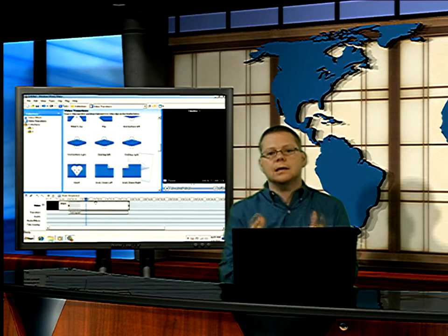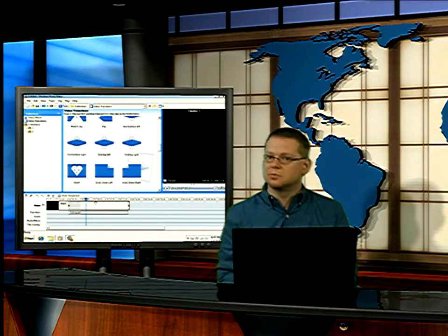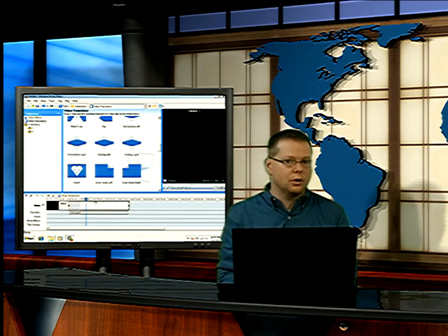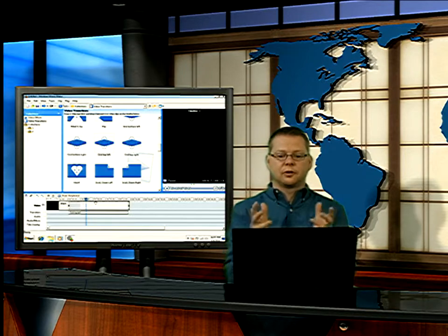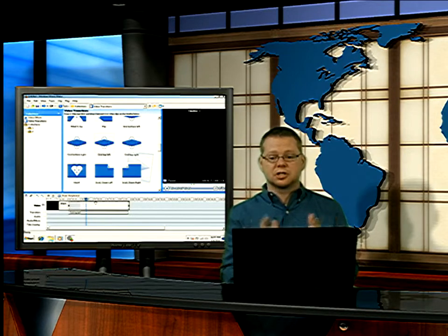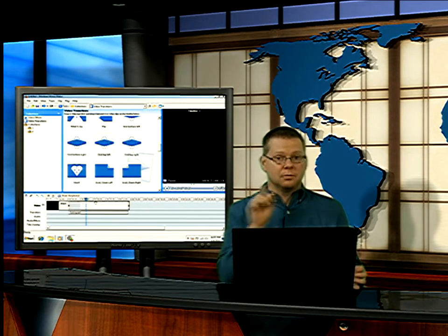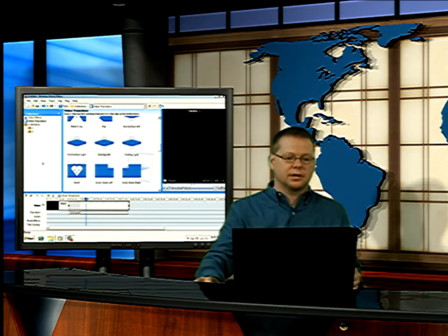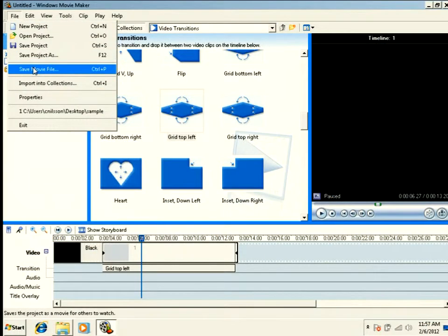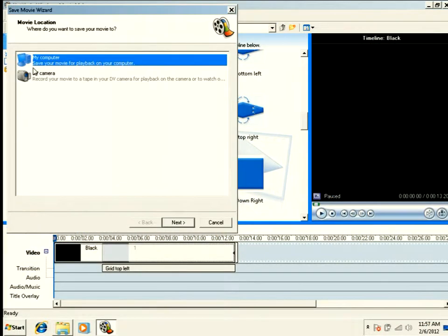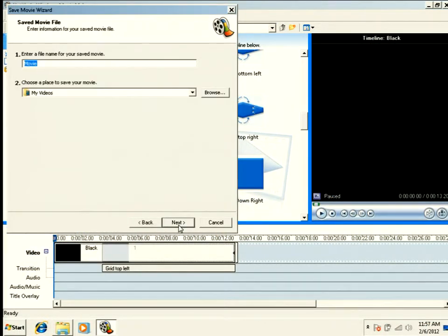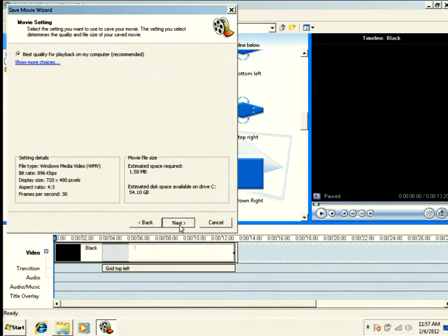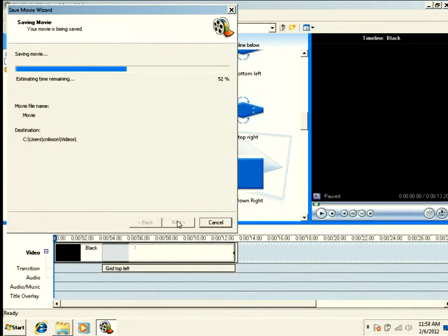You cannot preview these transitions. Movie Maker has no idea what to do with a frozen transition. So it won't preview it for you, but it will render it. So let's go ahead and save this movie file. I'm just going to accept all the defaults here. And it's going to render this movie file here pretty quick. And then we're going to preview it together.